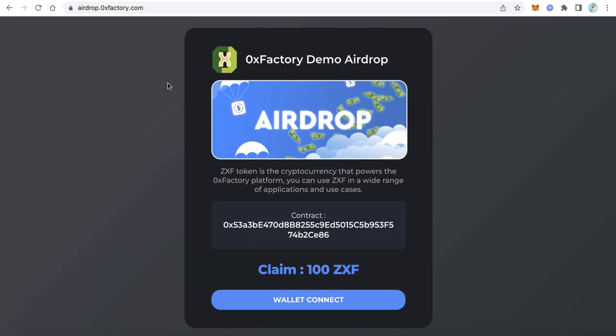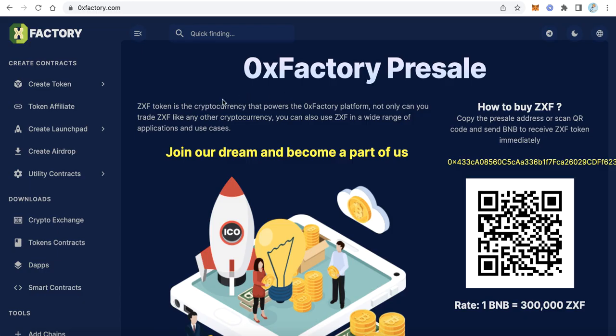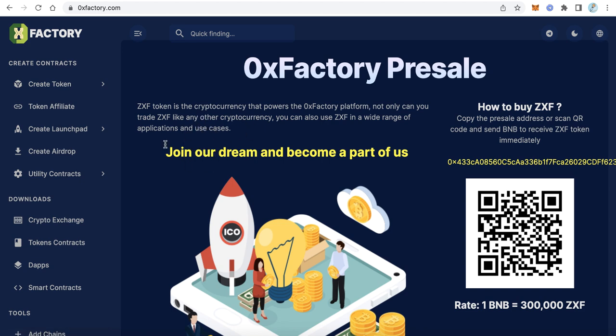The first step is to create an airdrop smart contract. To create an airdrop smart contract we have two options. The first option is creating the airdrop smart contract from the Xeroxy Factory website. The second option is to load the Solidity source code and deploy it using Remix. Let's start with the first option.